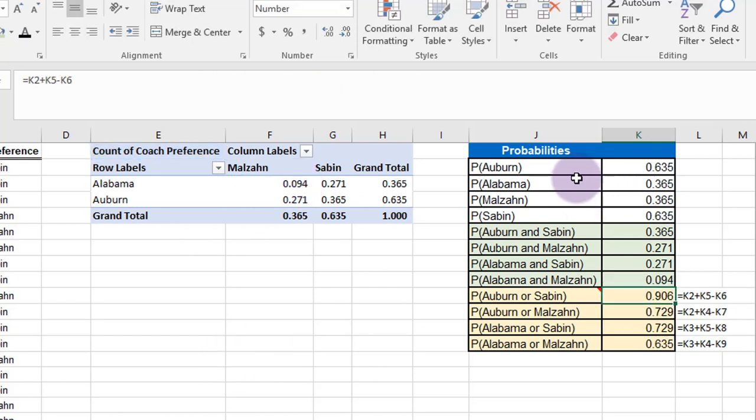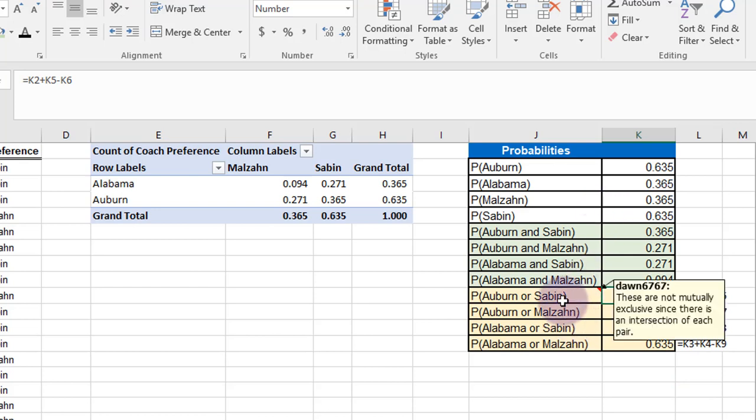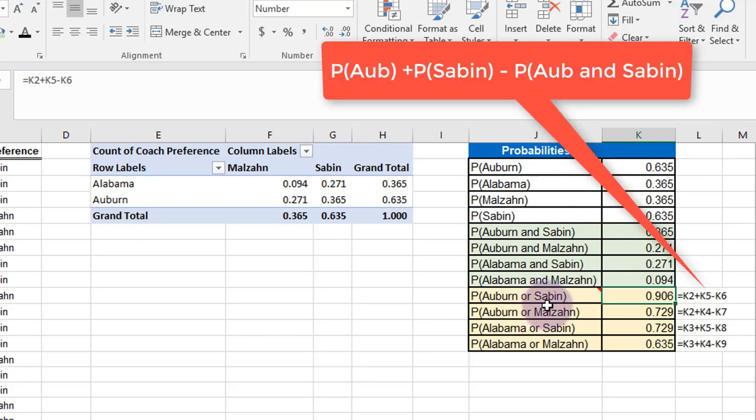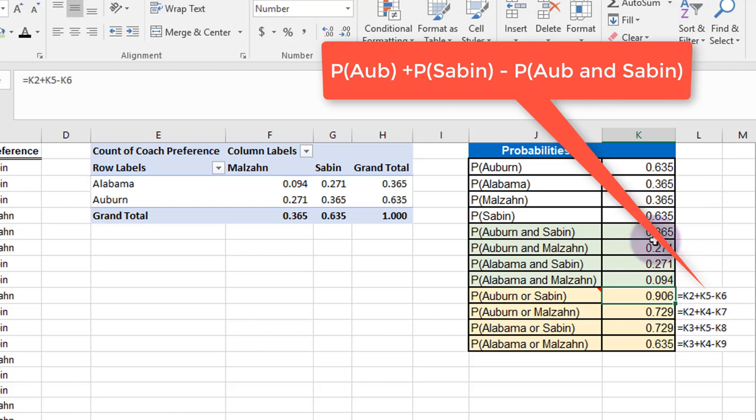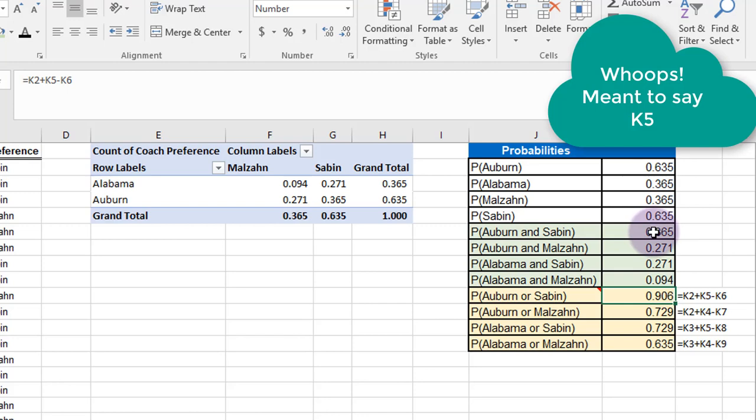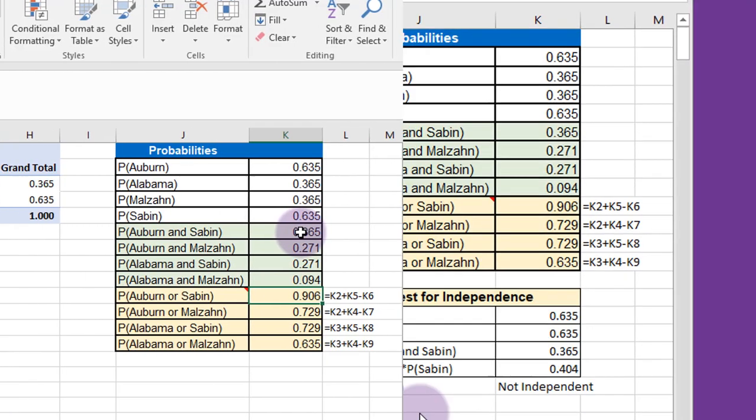And that fills out the top part of our table here. And the bottom, I had prearranged some formulas there. And this is the formula for calculating the or condition. Alabama, or Saban. And that is just the probability of Auburn plus the probability of Saban minus the intersection probability of Auburn and Saban. So that's K2, K4 minus K6.